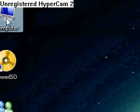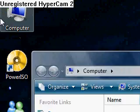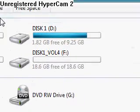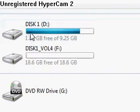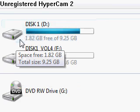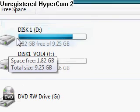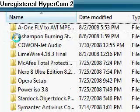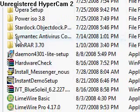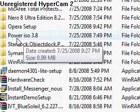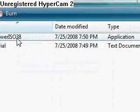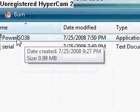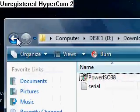I've downloaded WinRAR already on my computer on the D drive. So look at this — PowerIOS. I have this software, and I'll open it. This is the setup for PowerIOS.